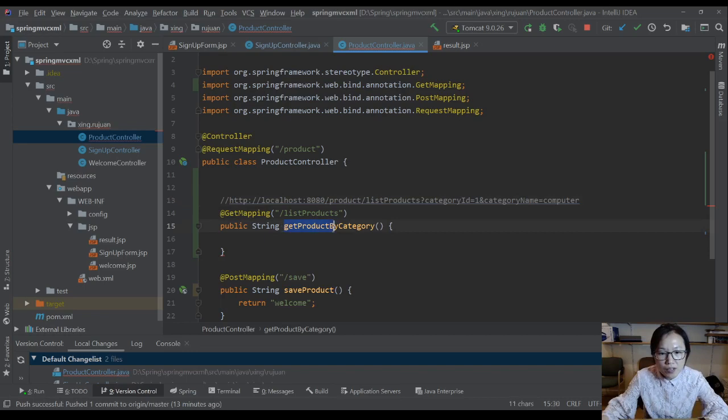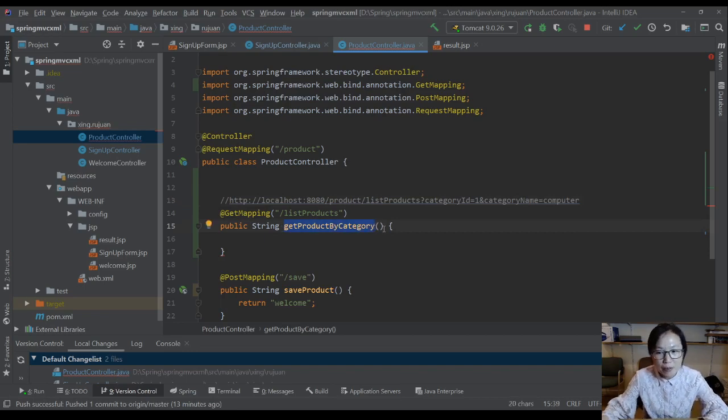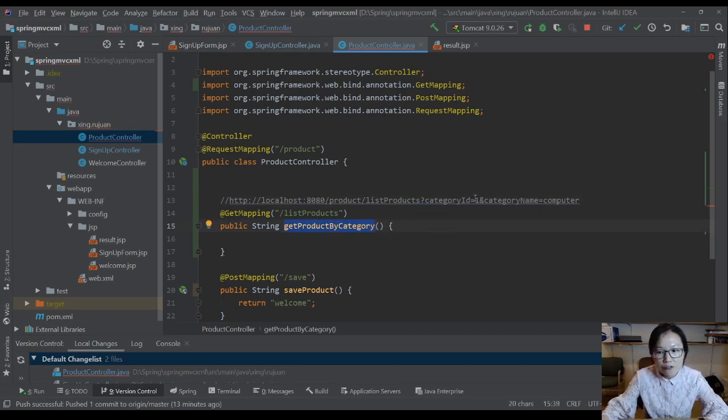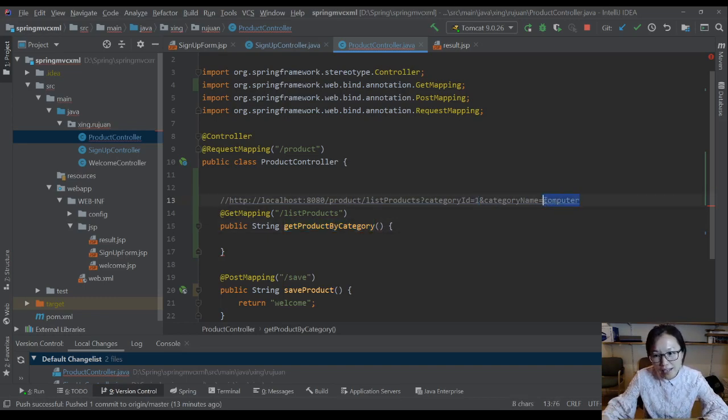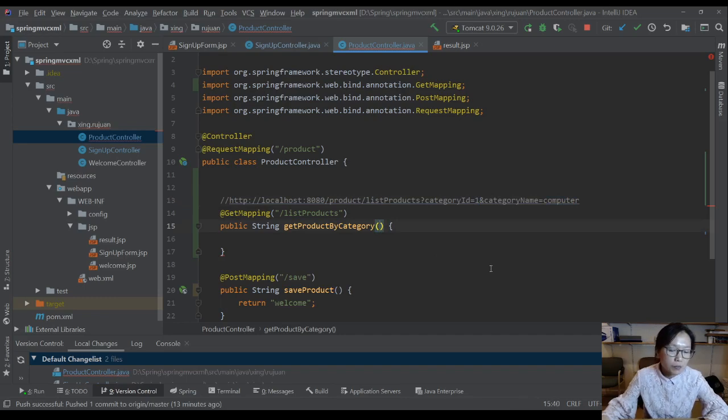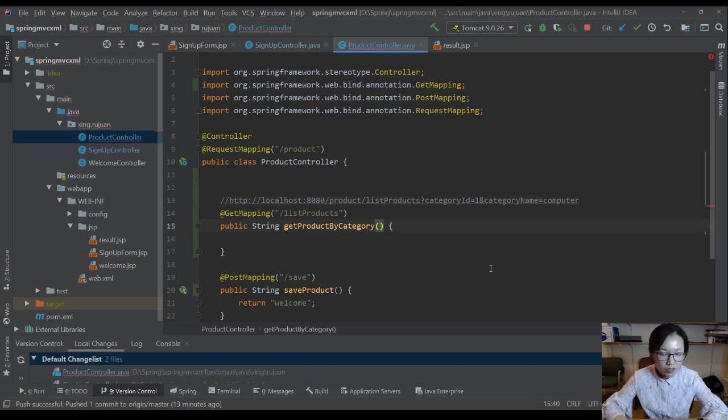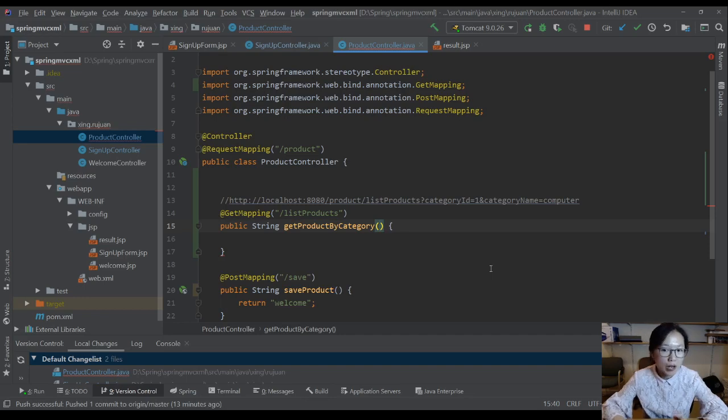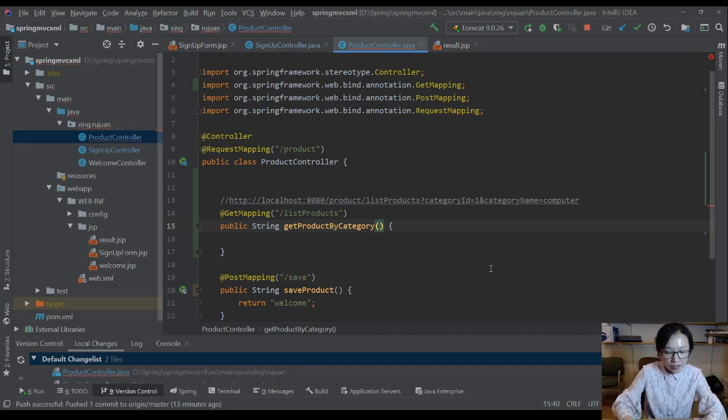Now in this method, suppose I have to query the database based on the ID and name. First thing is how can I get the ID? How can I get the value? In servlets, probably you get the request object, then you use get parameter and give the key to get the value. Here, you can add an annotation called request param.